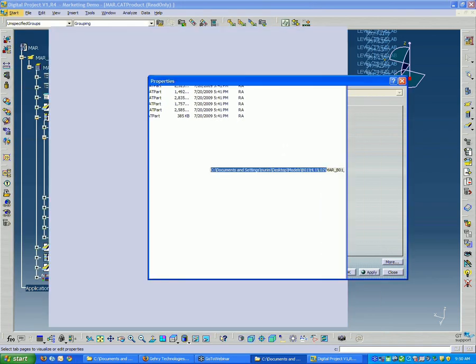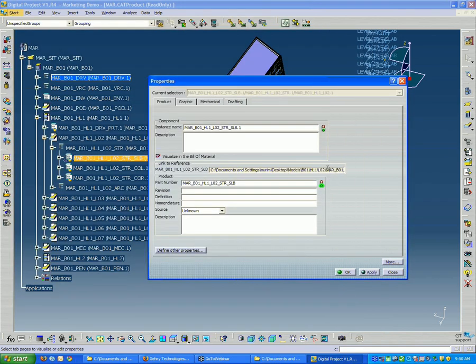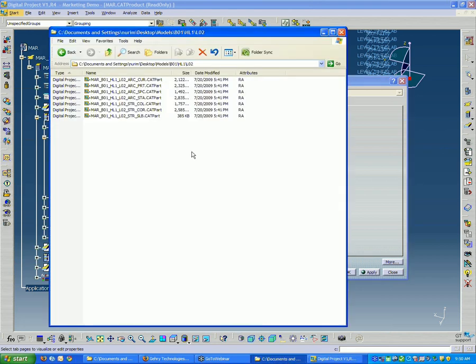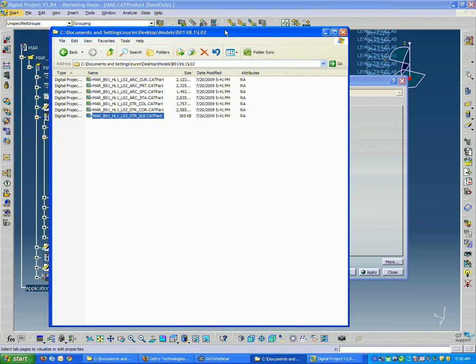I'm going to look. What was it called? It's called building one, until one level one, level two, structural slab. So, there's my file located there.